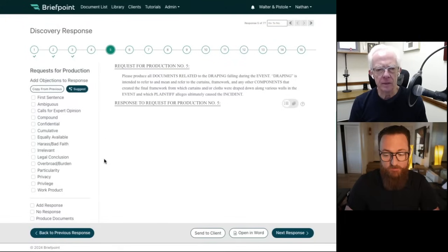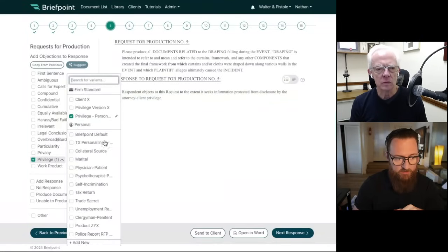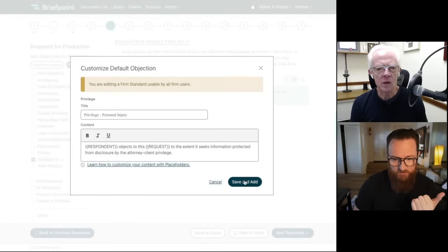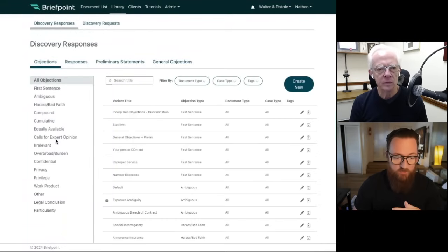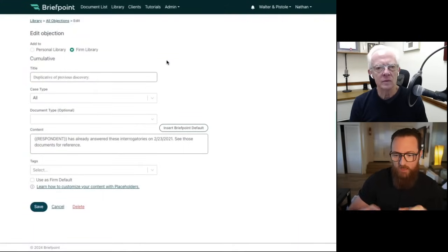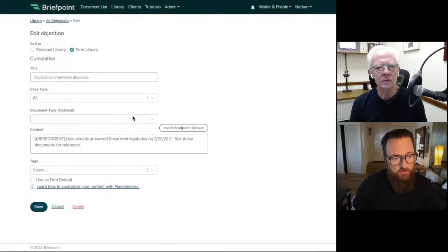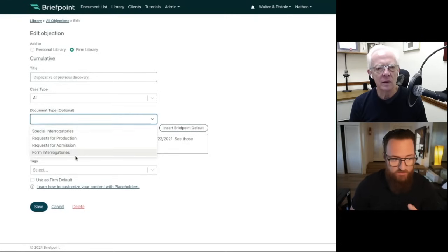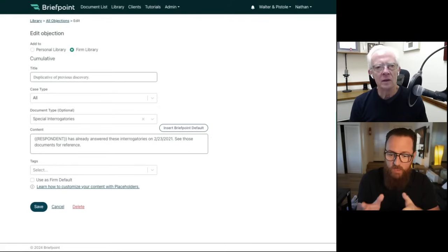There are two places you can customize your content. For canned responses, you can select the edit pencil and customize your content, click Save and Add, and it saves to your account. Or you can go to your Library, which is up here, and see all of your work product. In your Library, there are additional customization features. If you want to set your cumulative objection for everyone in your law firm, you click the edit pencil and click Firm Library — now this objection, however you phrased it, is applied to everyone at your firm. You can also filter content by document type, so objections that only apply to RFAs but not interrogatories will only appear in the relevant menus.